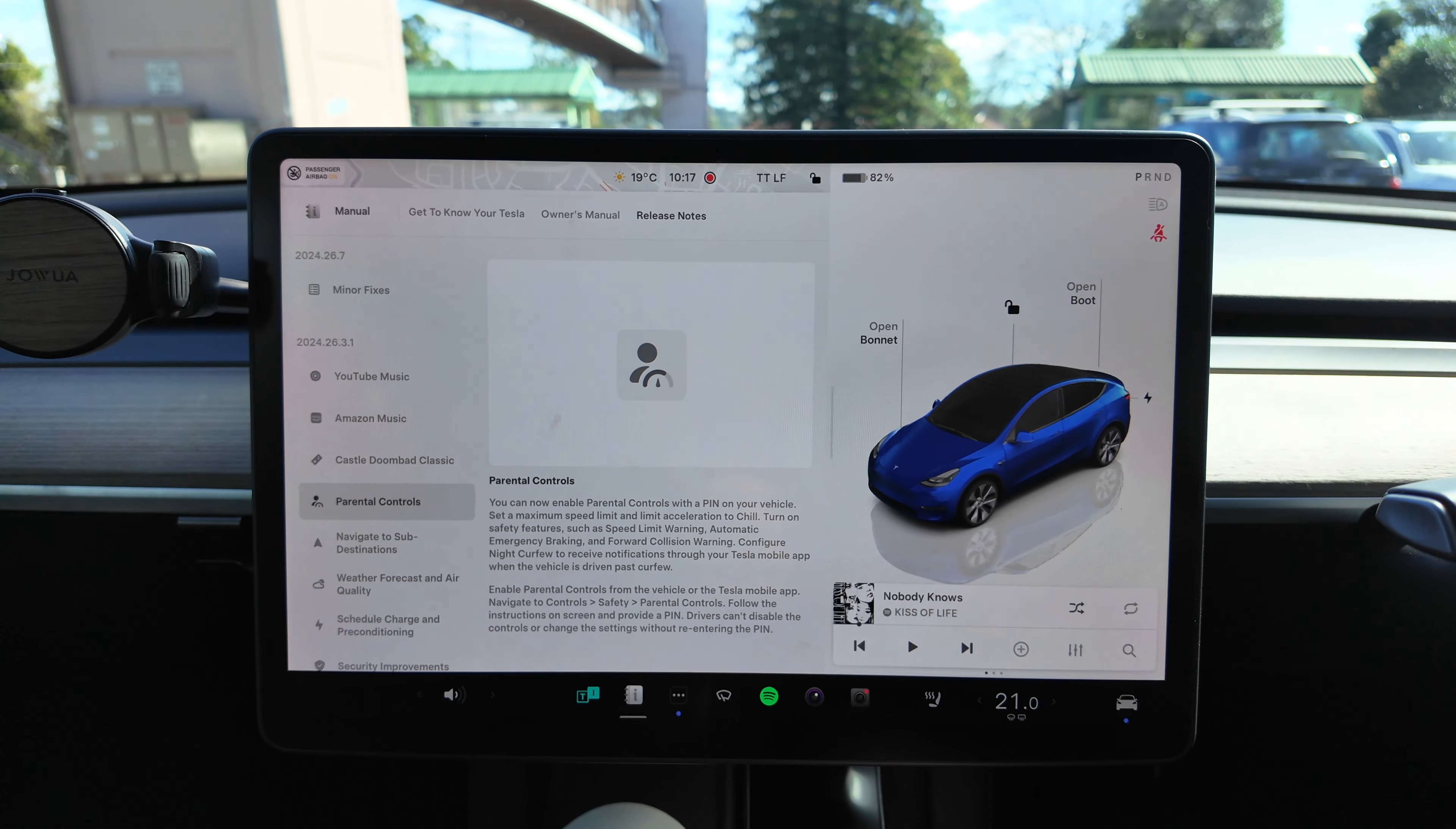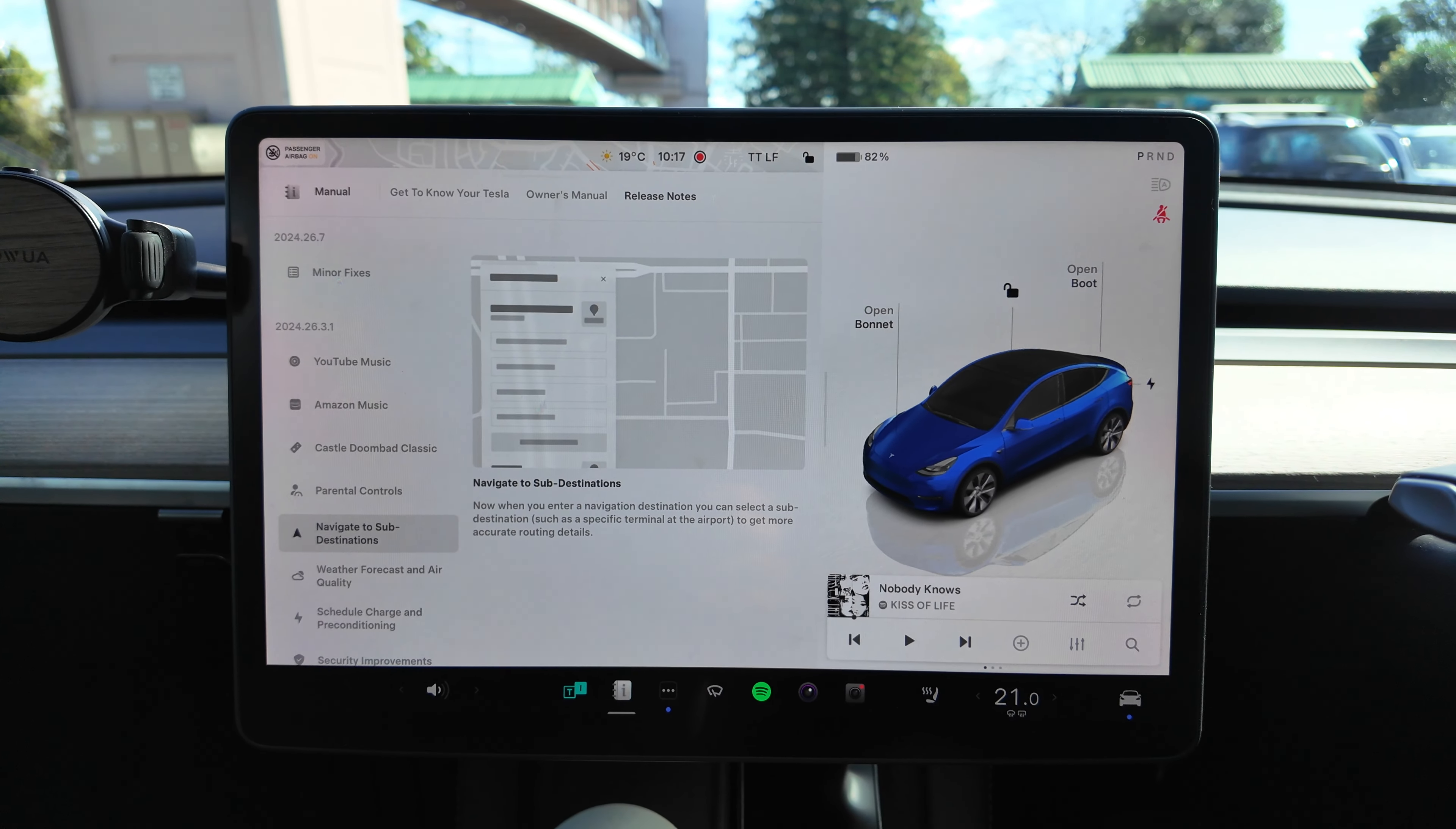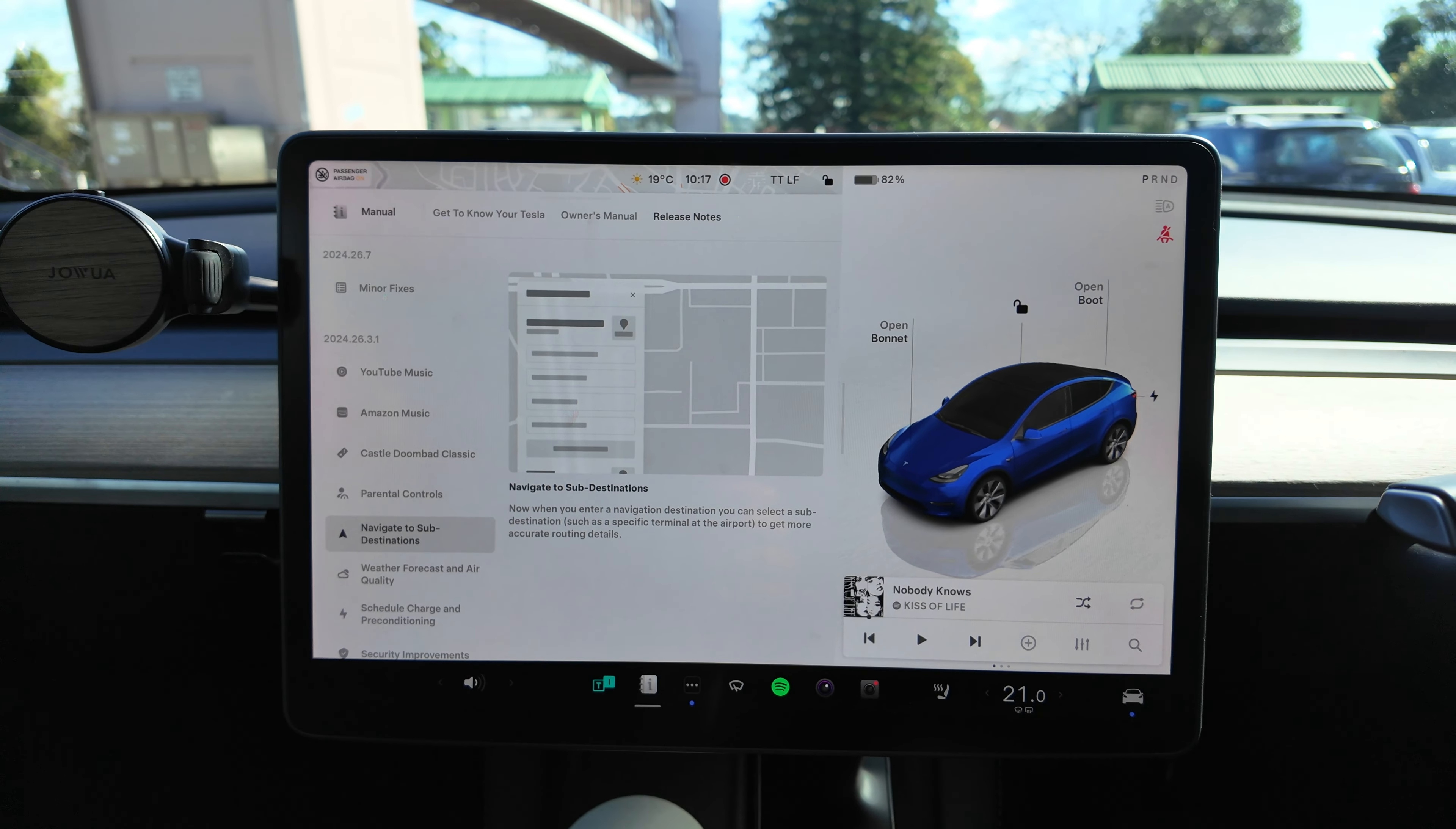Okay, well that's good for young drivers. Navigate to Sub-Destinations: Now when you enter a navigation destination you can select a sub-destination such as a specific terminal at the airport to get more accurate routing details. We'll go through that one.